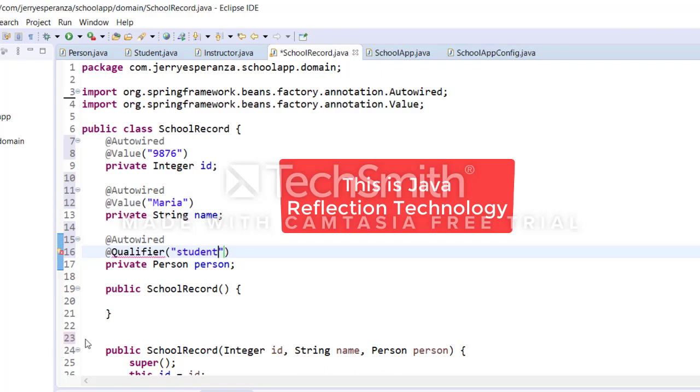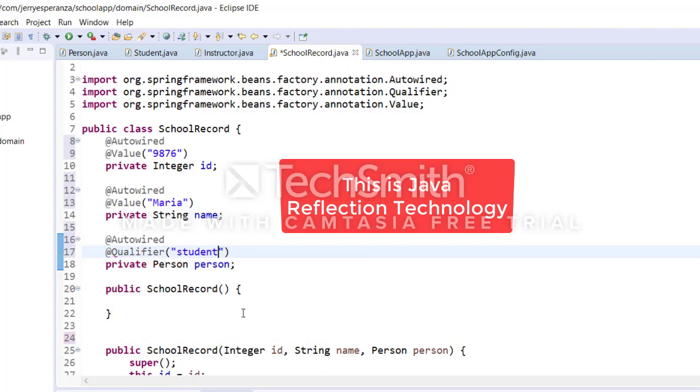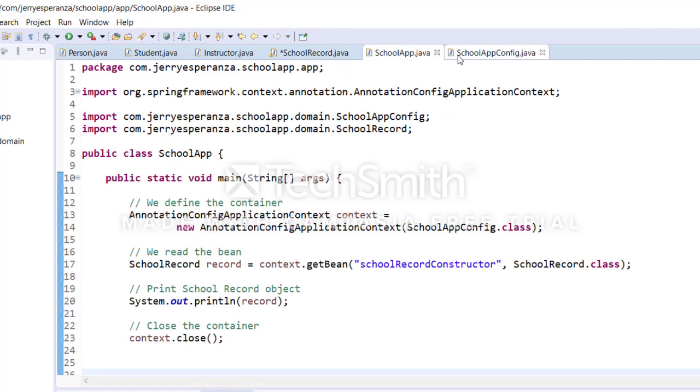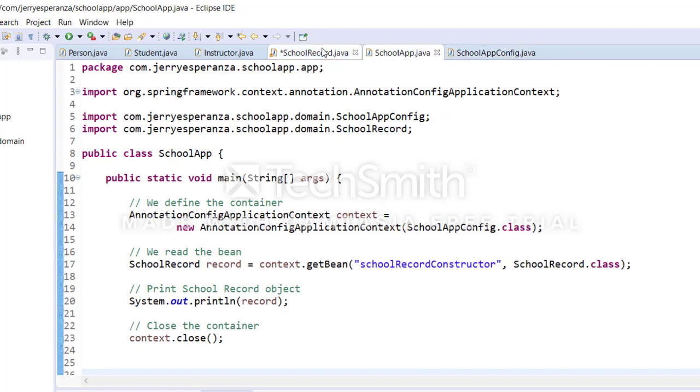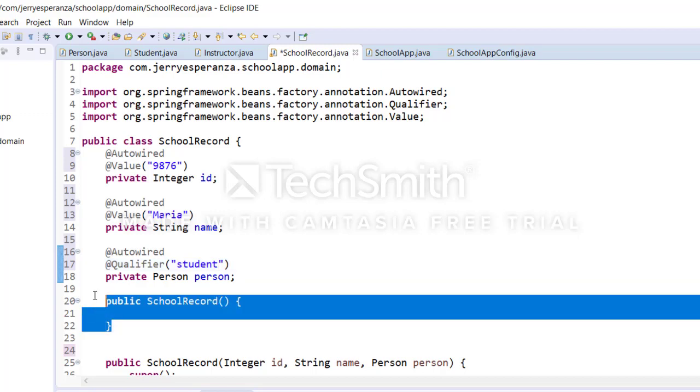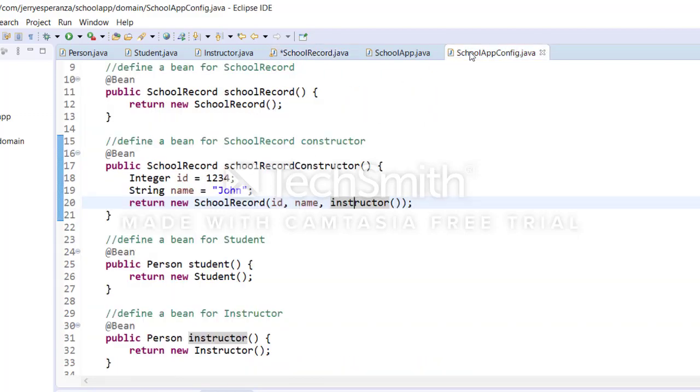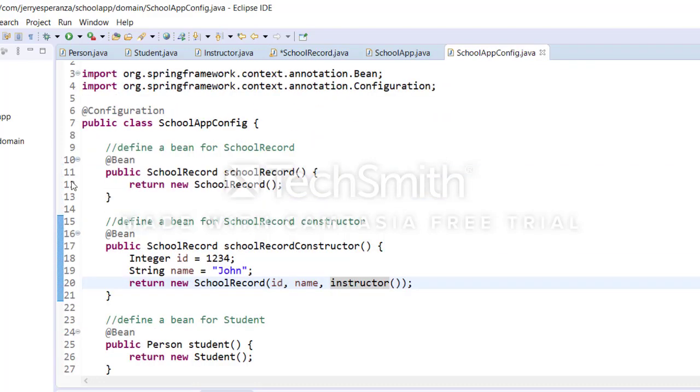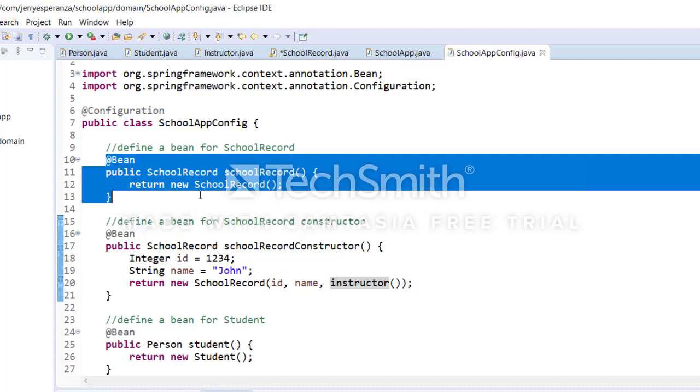So we don't have a qualifier over there. We go... because the Java reflection technology is using the default constructor, which is this one. When you go back on SkillAppConfig, you are still using this bean, the default constructor.